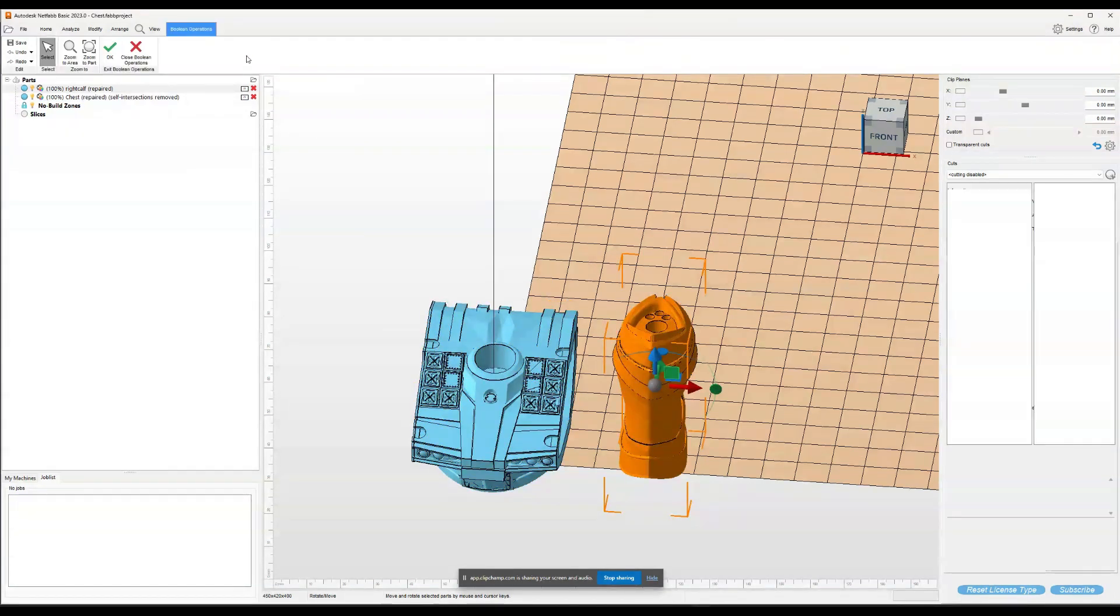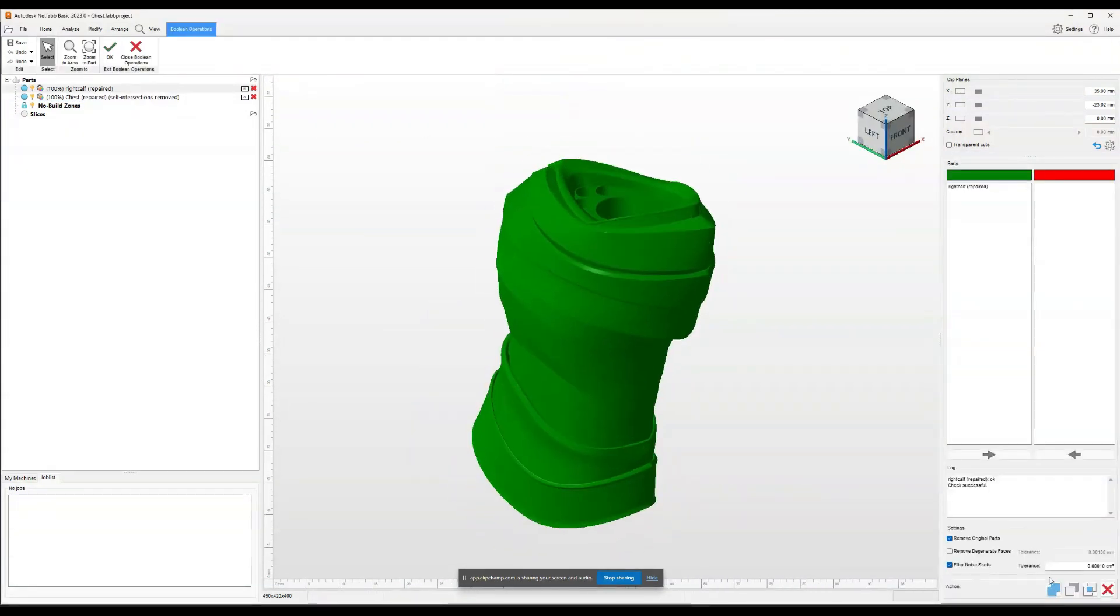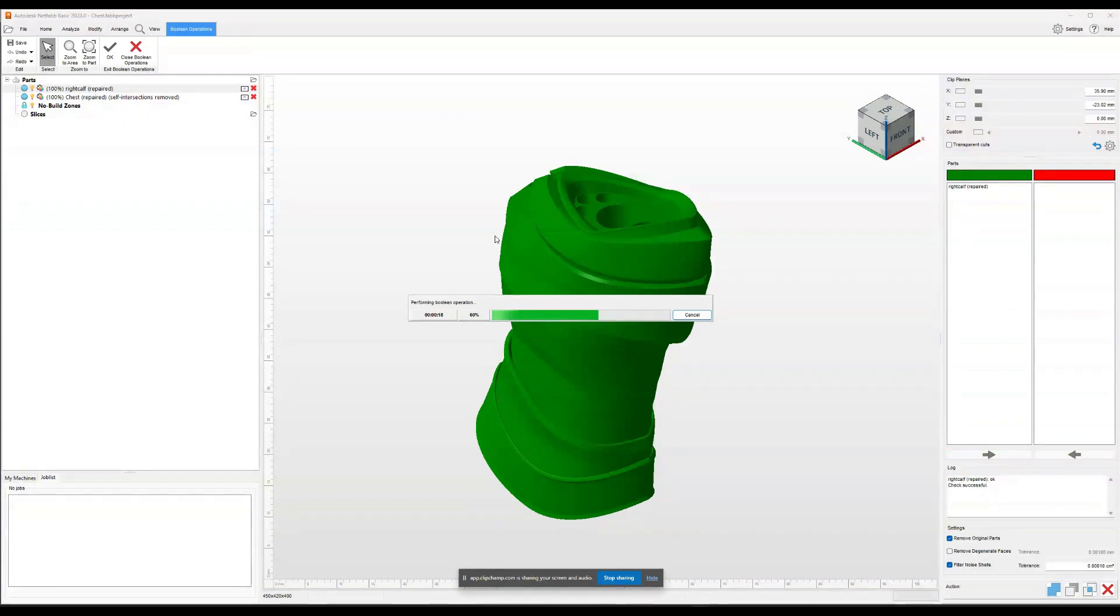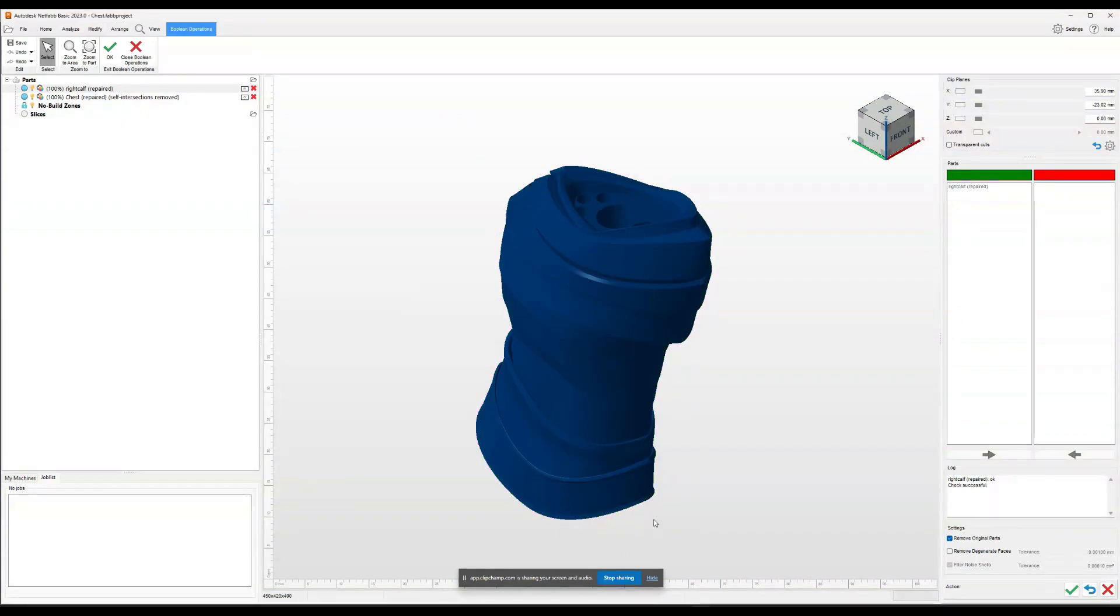And we'll do it to the next one. Click on the leg. Boolean. Once these are done, what we'll do next is we'll import them back into Lychee.